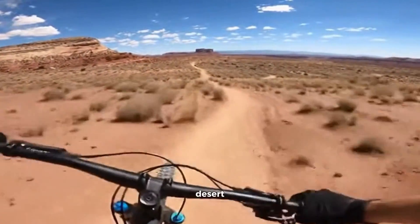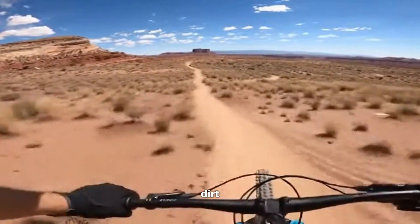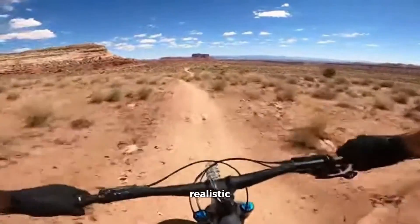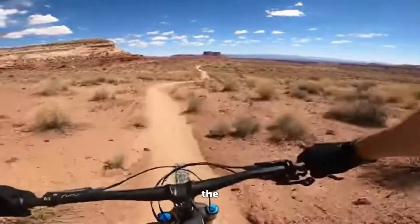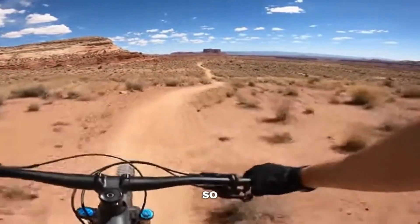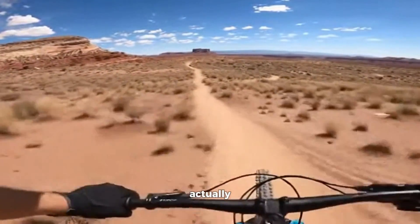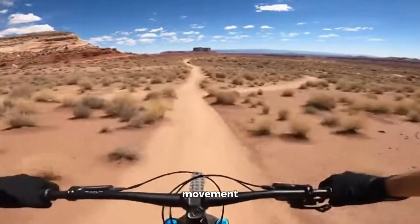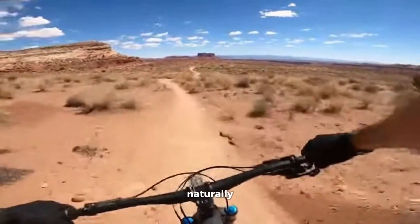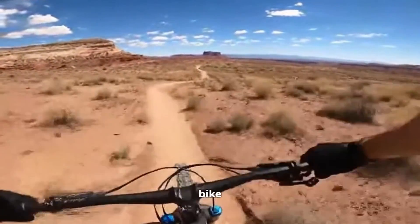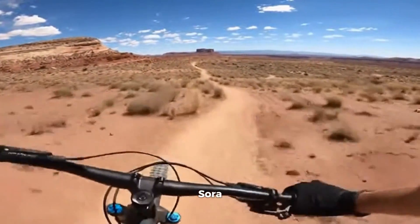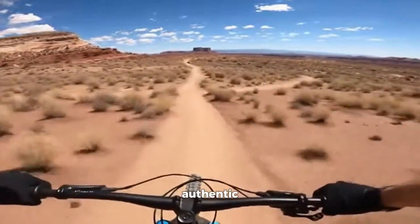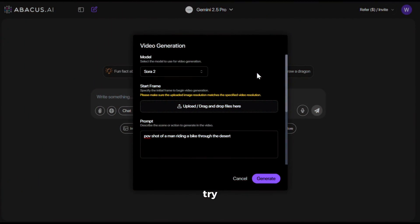The visuals are great. Desert landscape, dirt trail, clear sky — everything looks natural and realistic. But what really makes this work is the audio. It sounds so casual and real, like someone actually recording their ride. The camera movement is smooth too. It bounces naturally like you're on a bike going over dirt and rocks. Sora turned a simple prompt into something that feels authentic. Let's try one more.